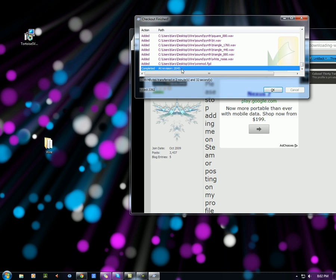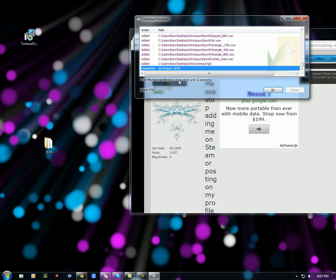It says completed at revision 2045. So it's going to be different depending on when you do this, because Wire Mod is always updating. And every time there's an update applied to Wire Mod, Tortoise SVN will update your Wire Mod automatically. Once it's done it should say the time down here. So hit OK.